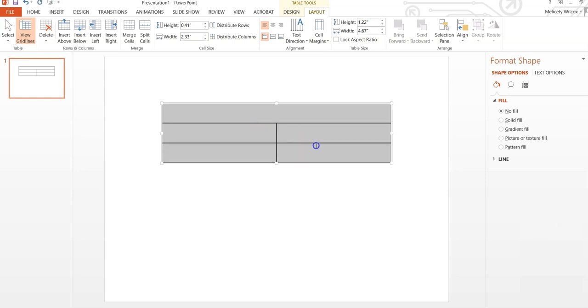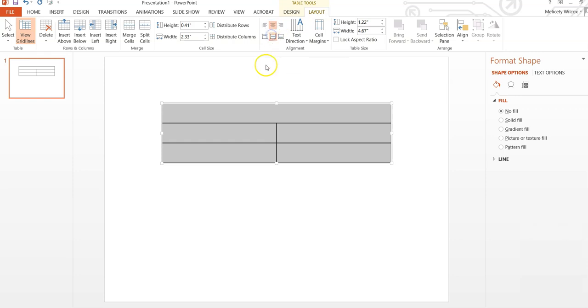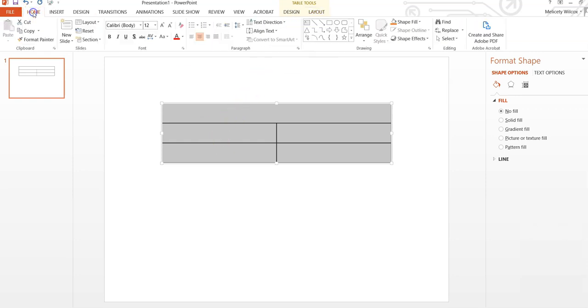To do this, select all of the cells in the table, go to Table Tools and Layout. Then you can make these centered adjustments. You can also adjust the size and type of font in the toolbar.